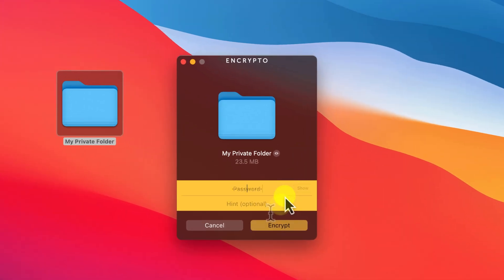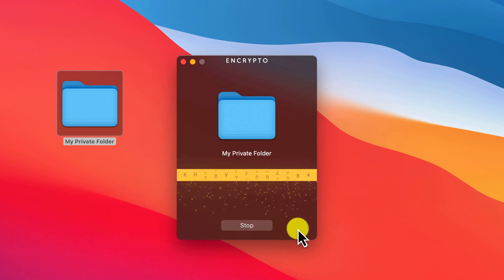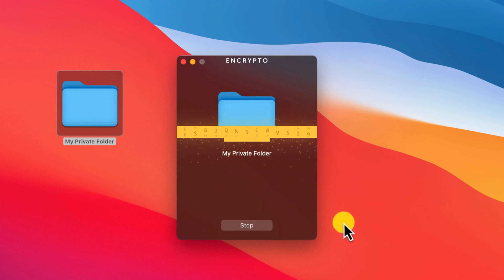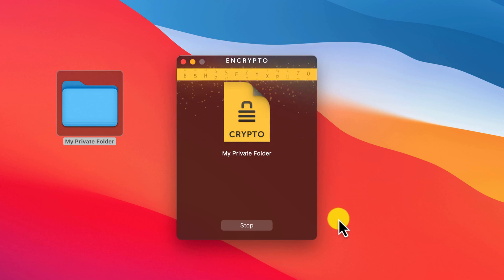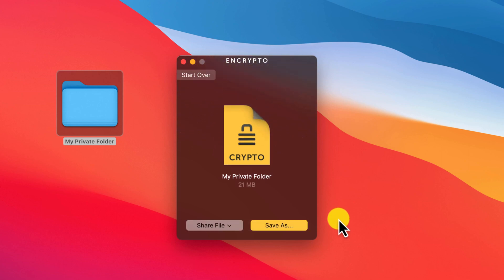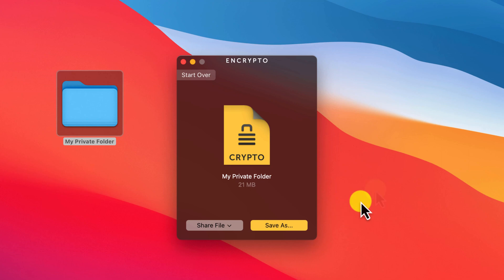Enter the password you wish to use to encrypt the folder and you can optionally provide a password hint if you wish. Encrypto will do its thing and then you have the option to either save the file locally or share it.